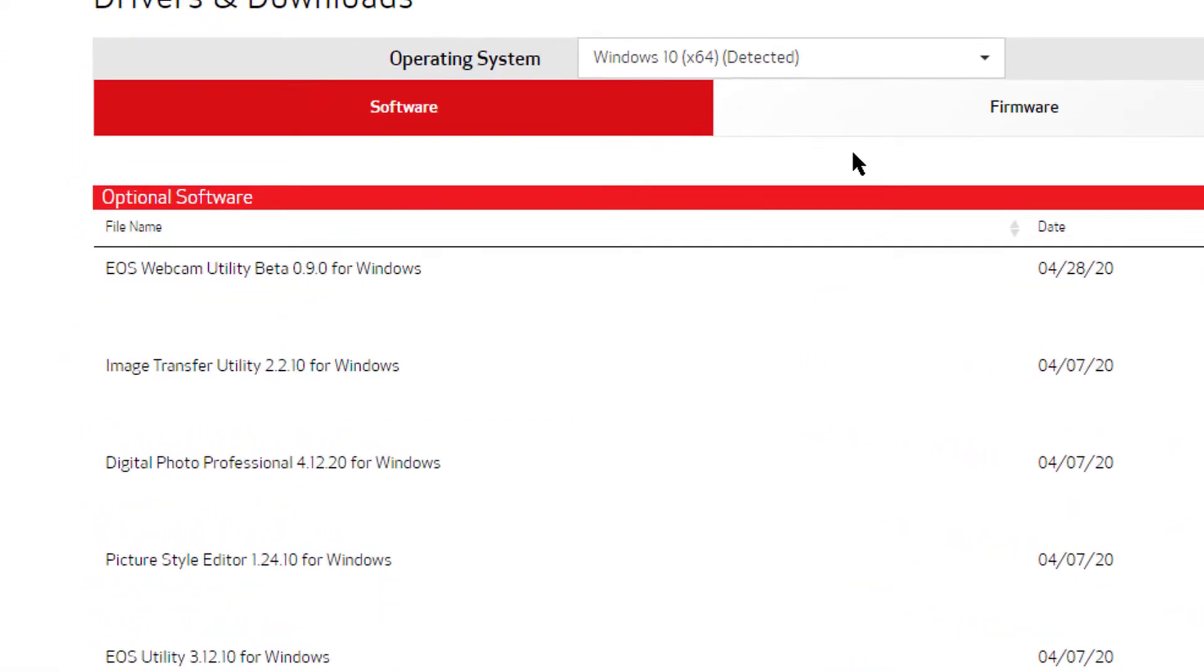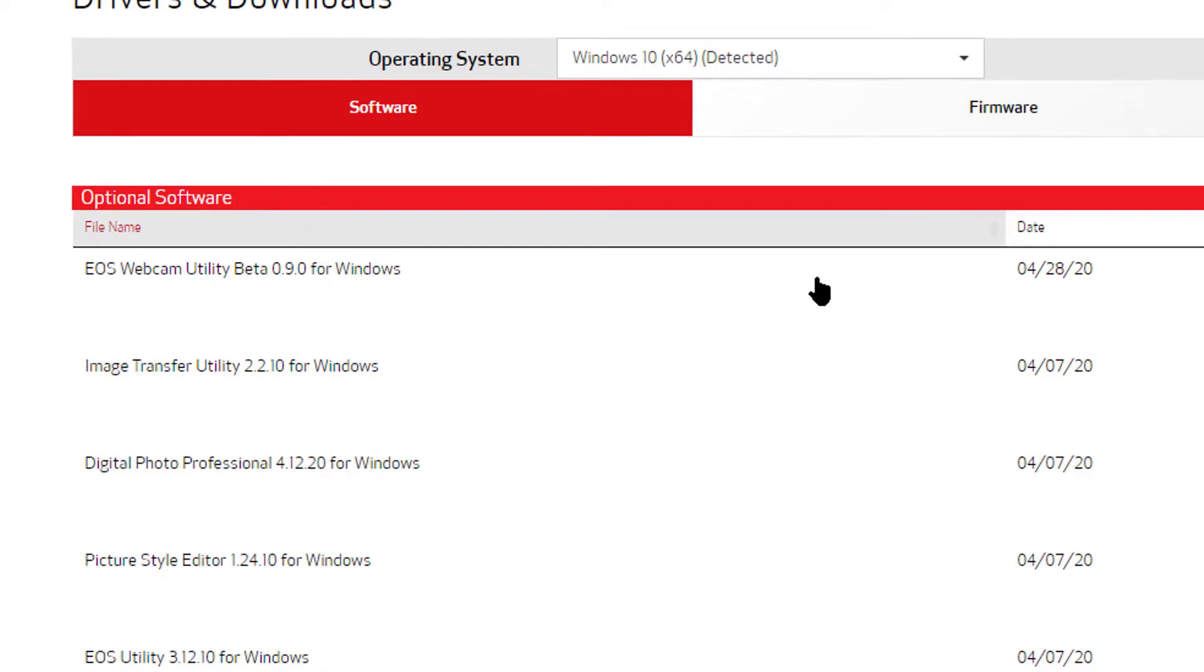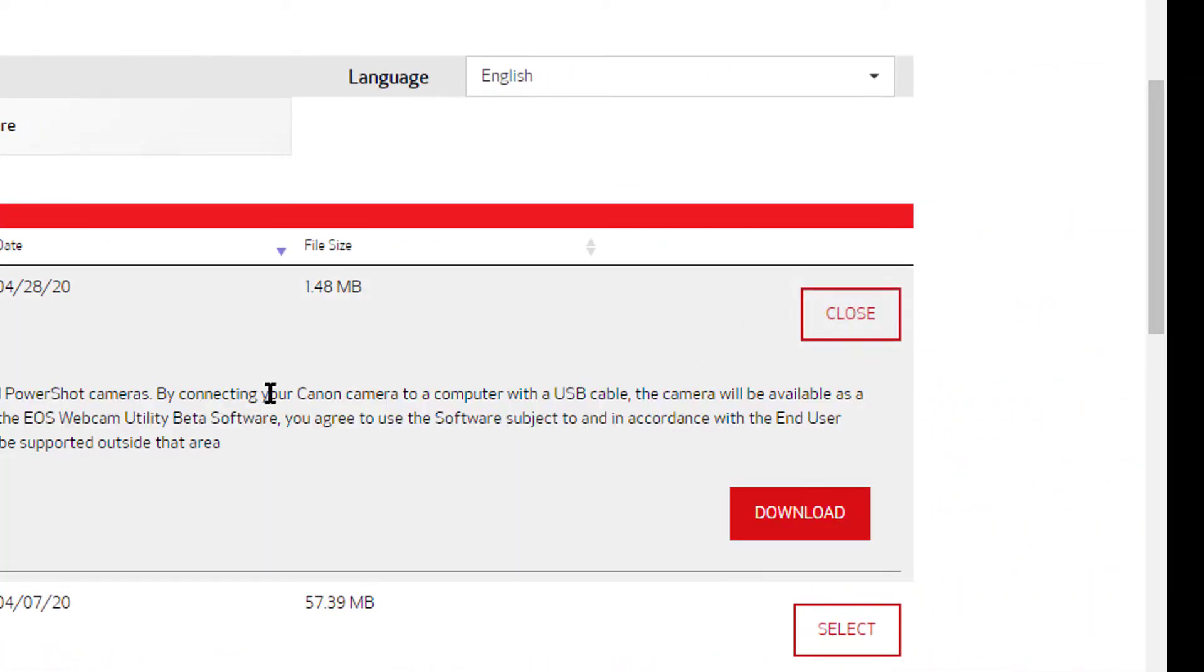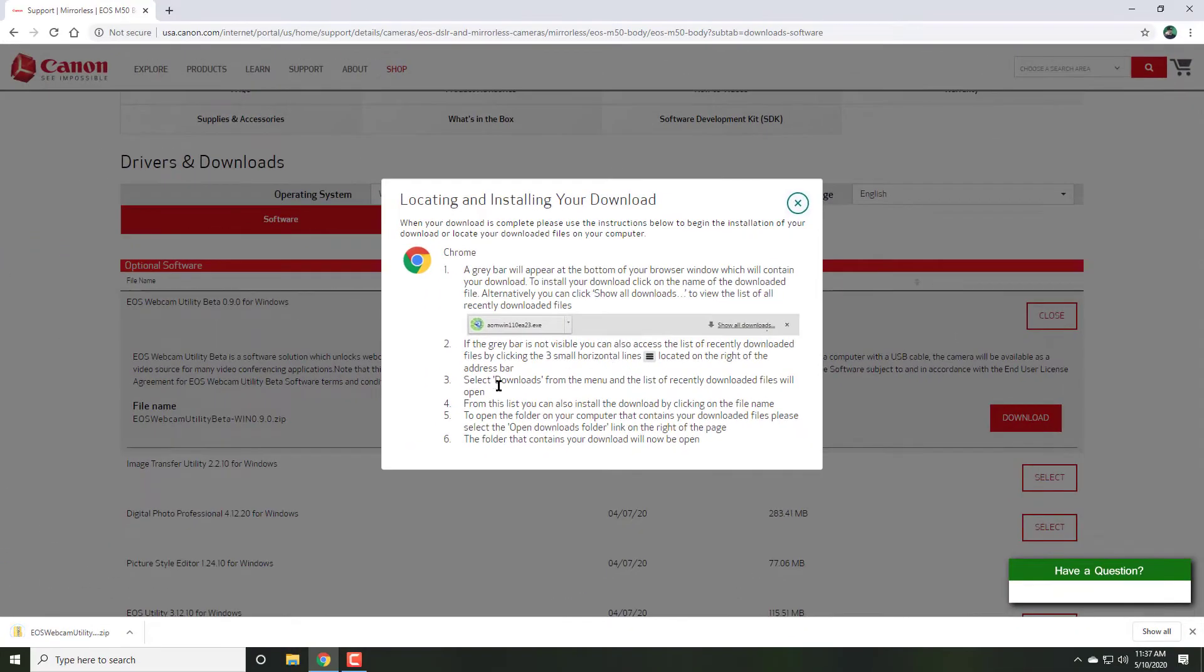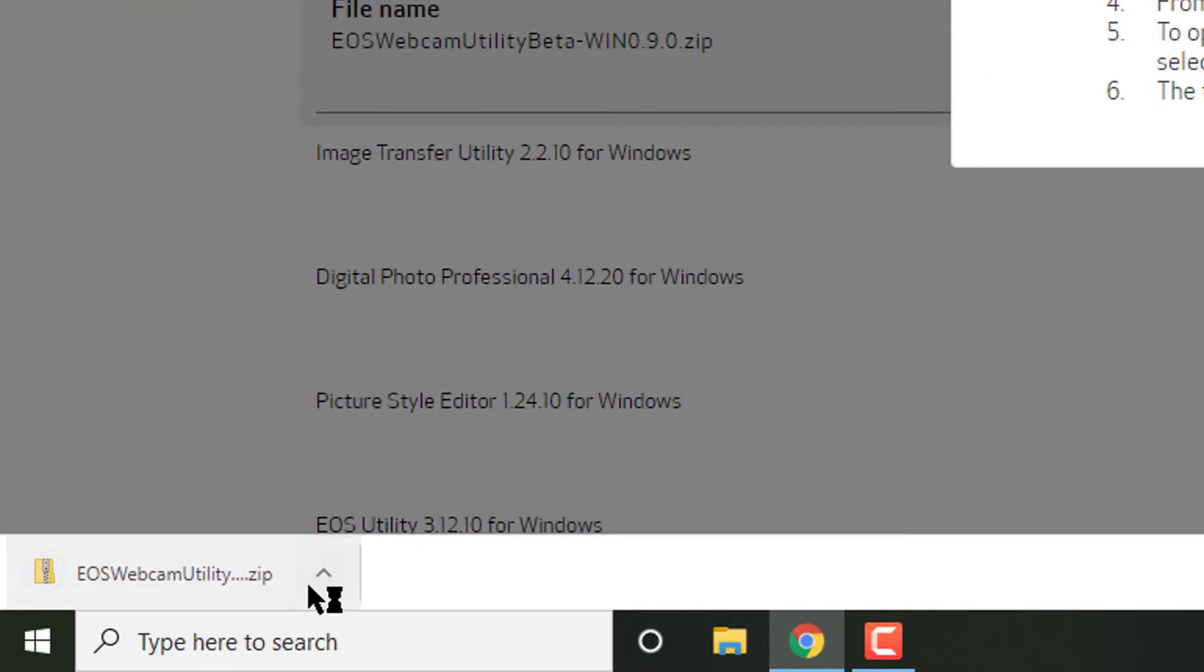Scroll down and select from downloads the EOS Webcam Utility Beta for Windows. Hit download and it will download the file onto your computer.